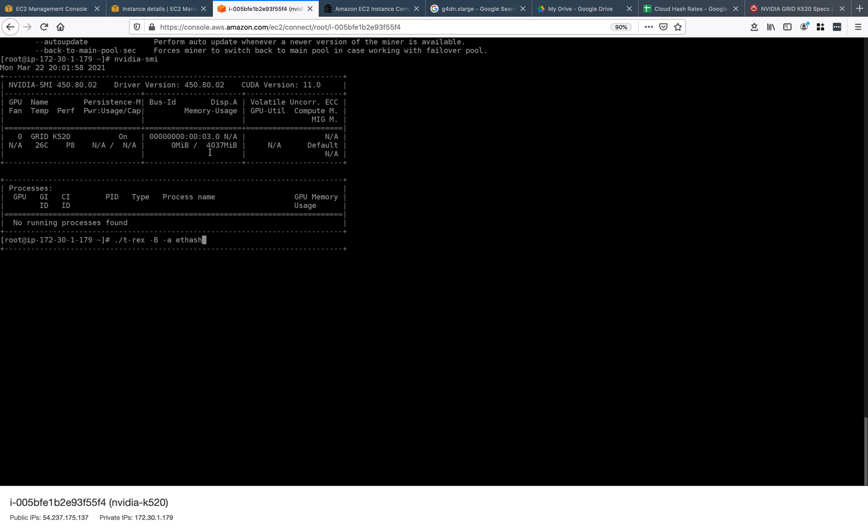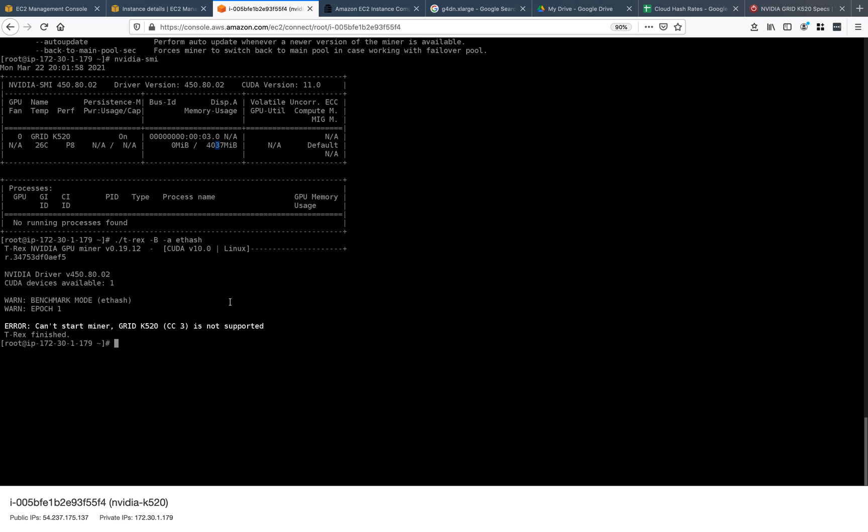I thought I would try to run ETH hash on it with a benchmark - that's what the -B flag is - but unfortunately, the Grid K520 is not supported. It doesn't surprise me.